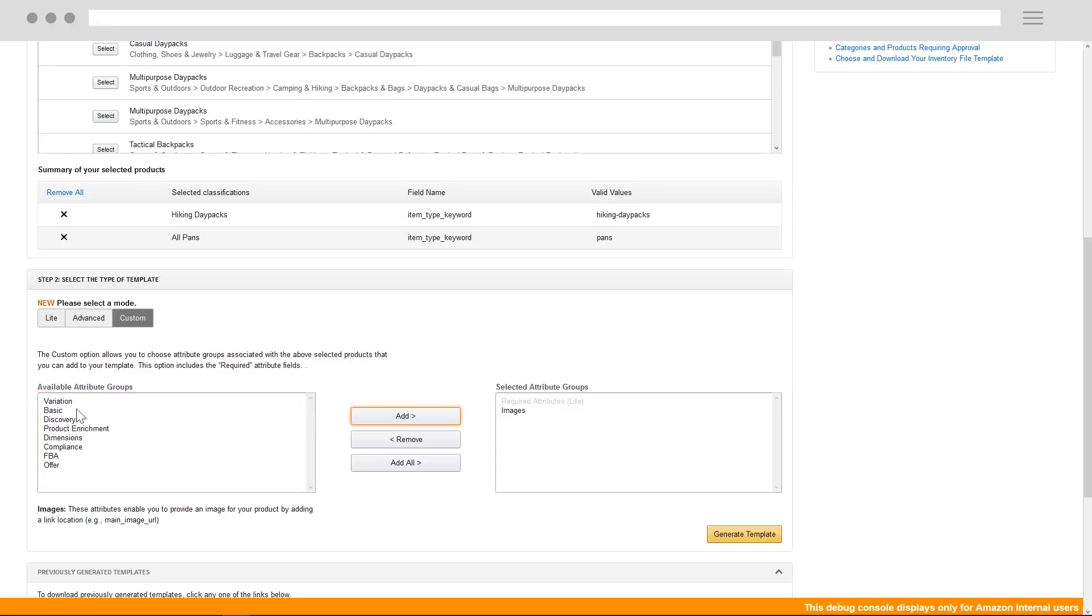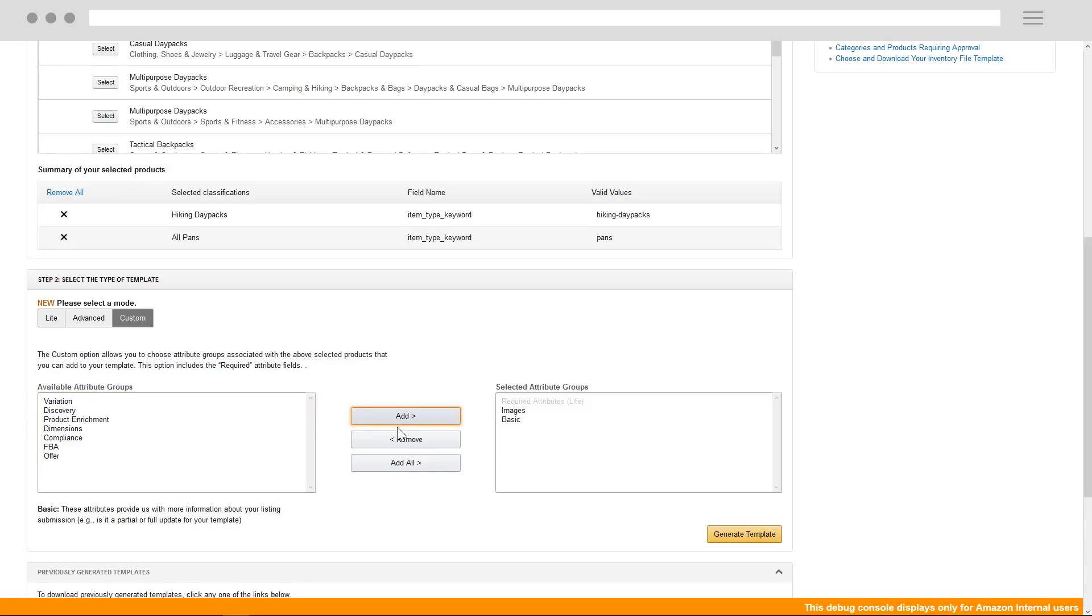From here, you can select the groups you think you'll need. This will automatically include your required attributes, so don't worry about accidentally excluding those.